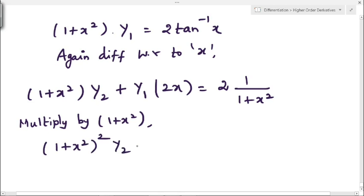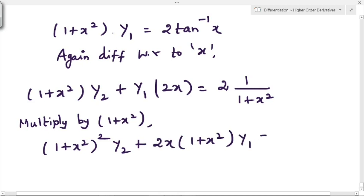On the right side, multiplying 2/(1 + x²) by (1 + x²) cancels numerator and denominator, leaving simply 2. So the equation becomes (1 + x²)²·y₂ + 2x·(1 + x²)·y₁ = 2. This is what we had to prove, so hence it is proved.